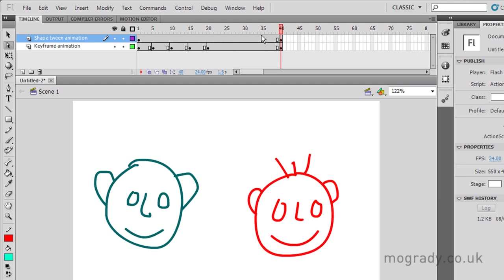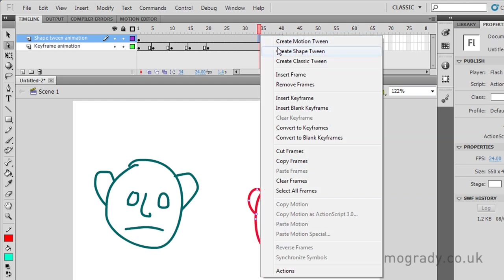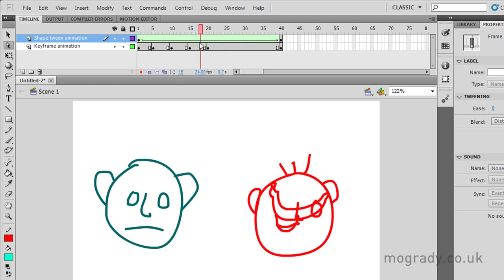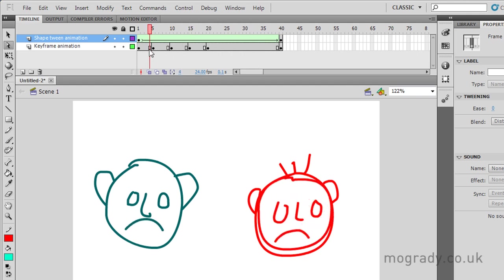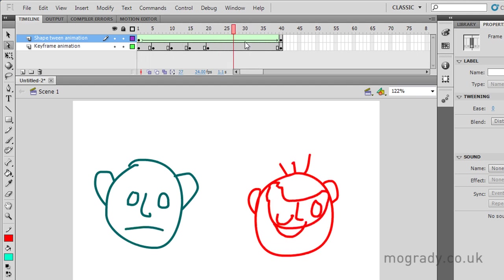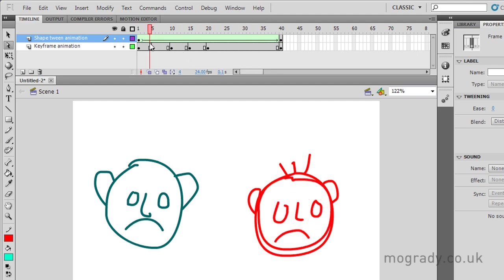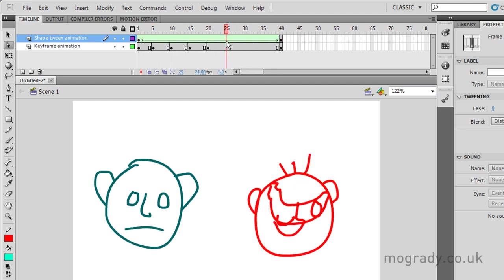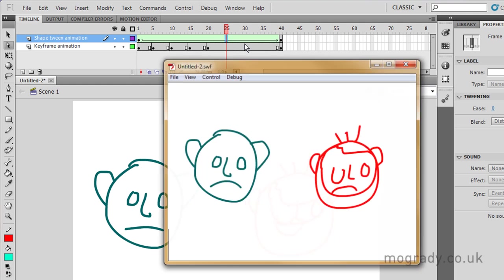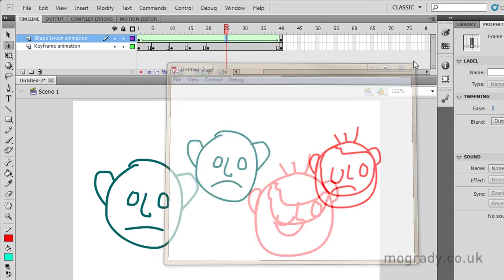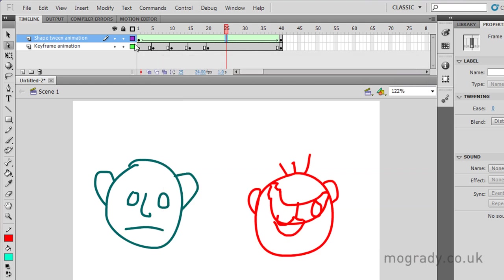And what I need to do now then is simply right click and create shape tween in the middle. So the mouth has gone a little bit strange.